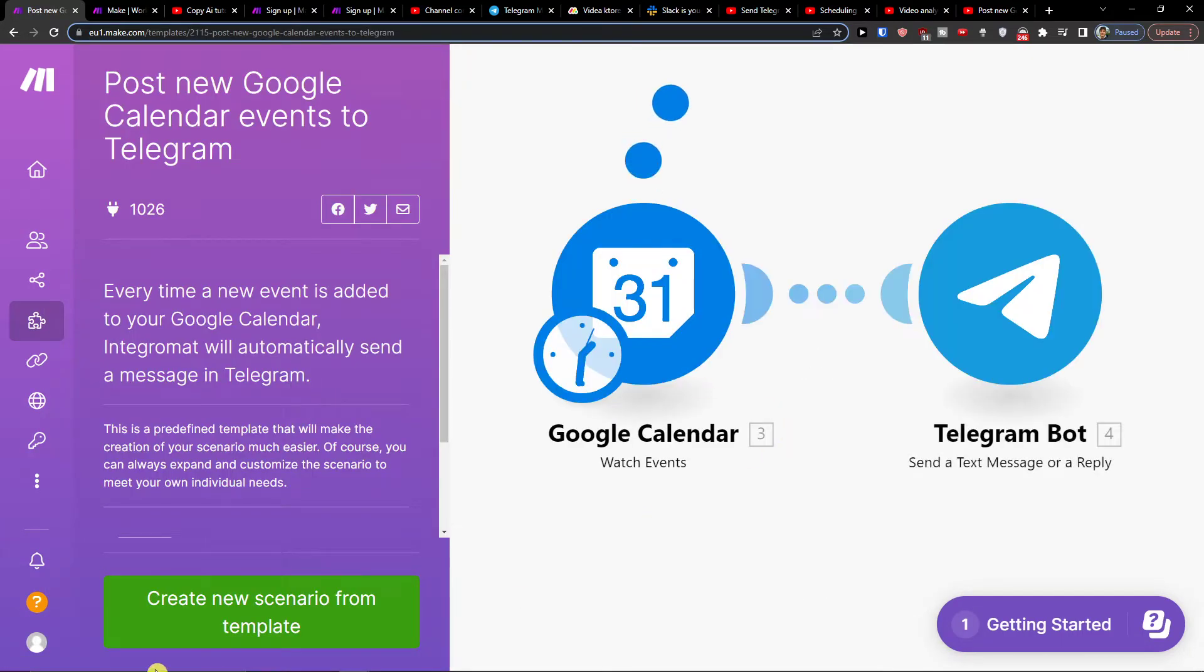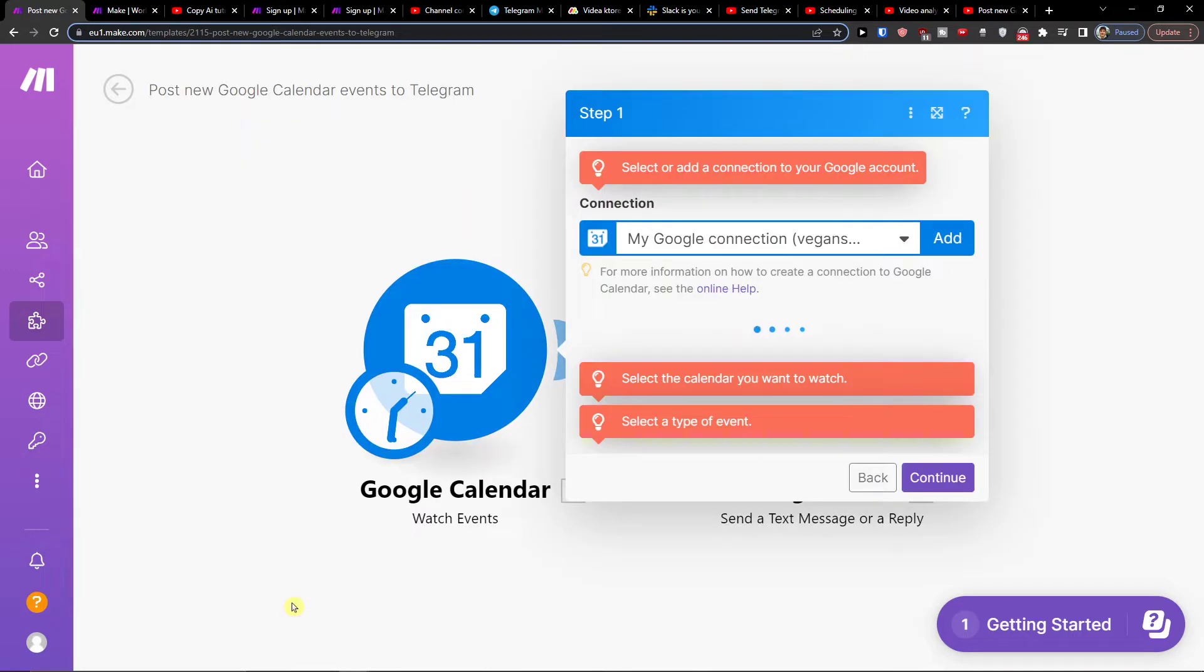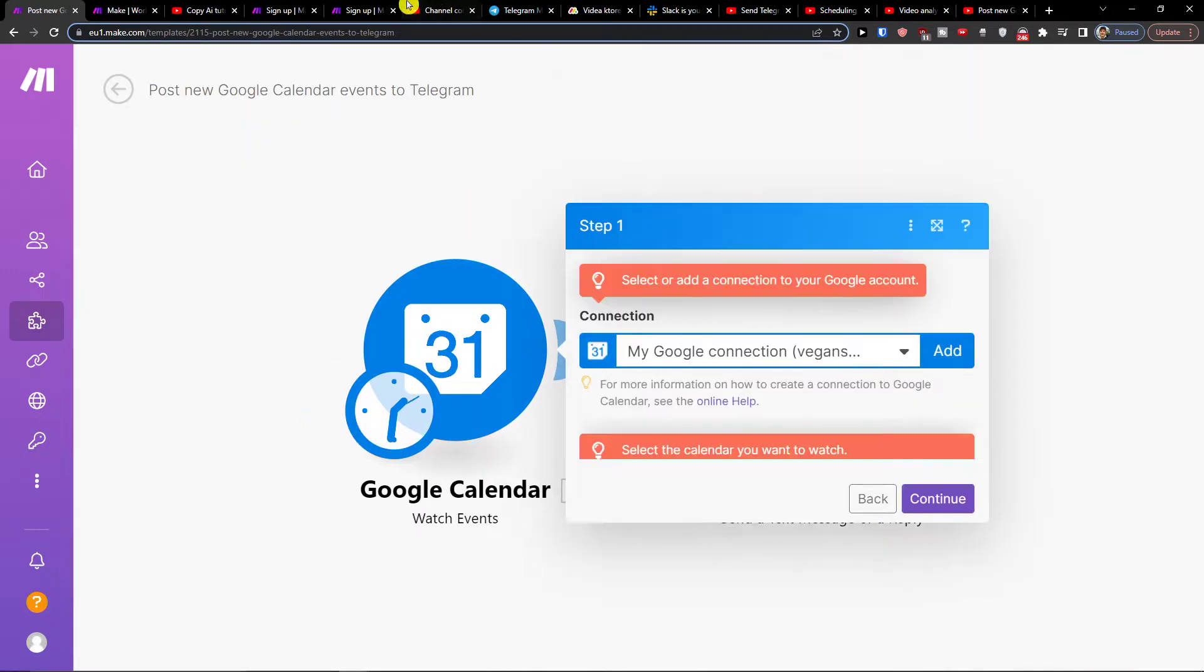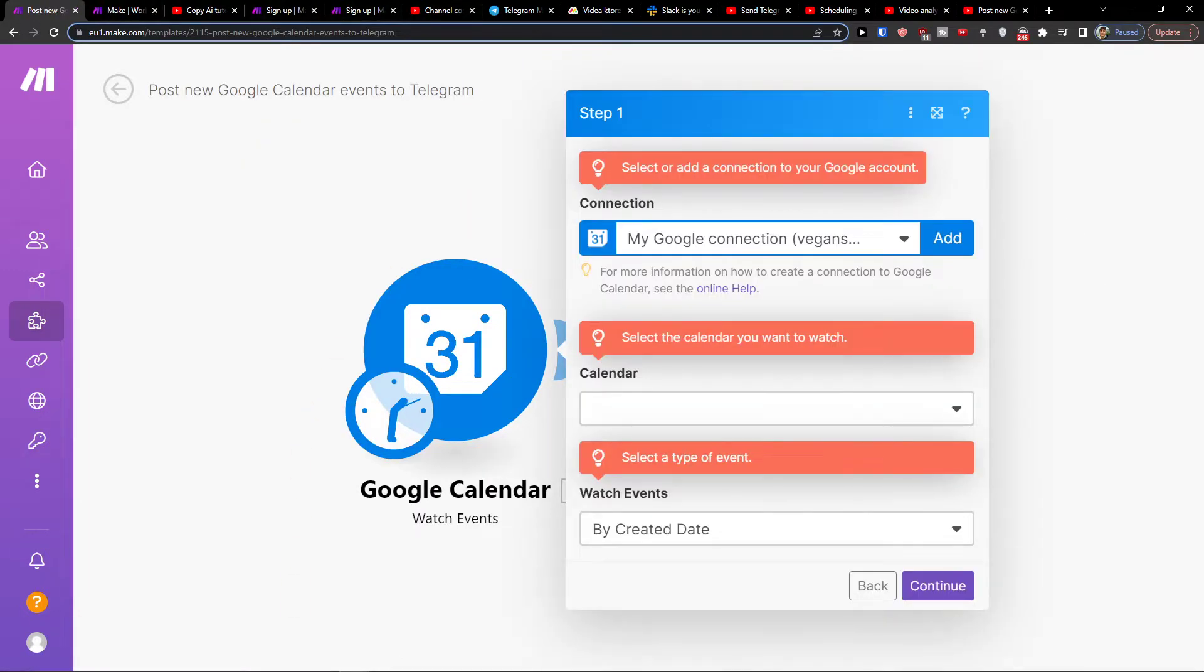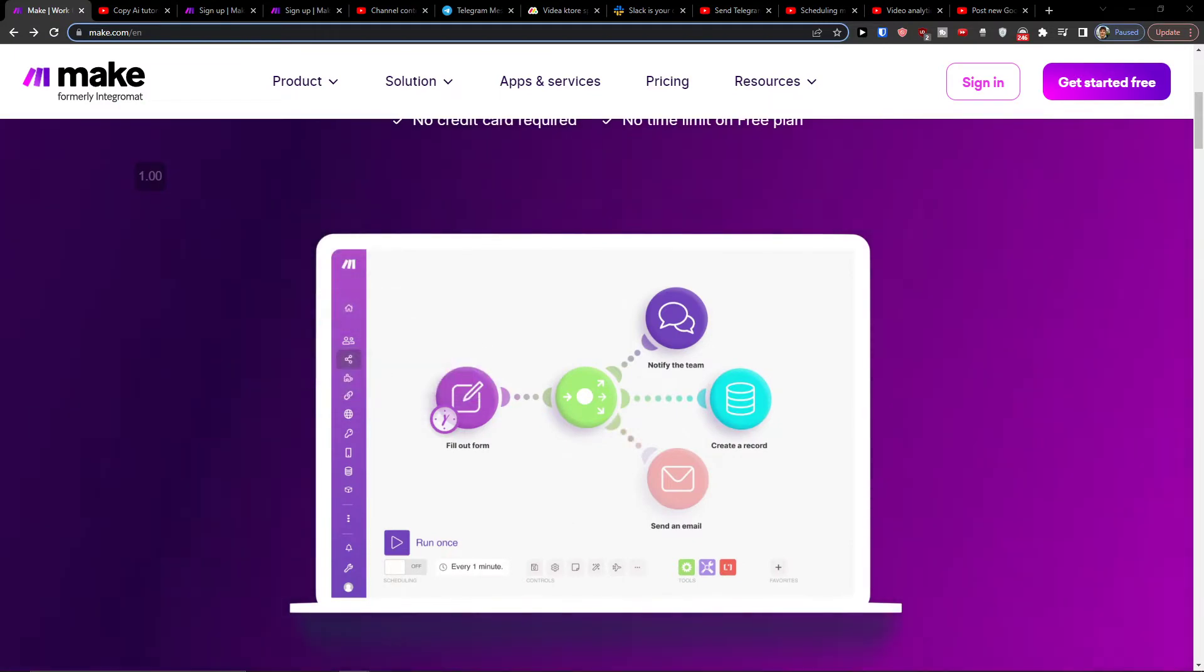and then you're going to have create new scenario from template and then you have to choose and connect your account.